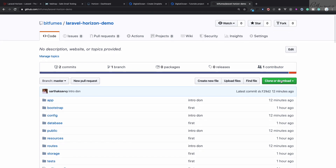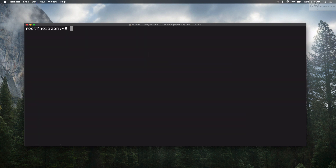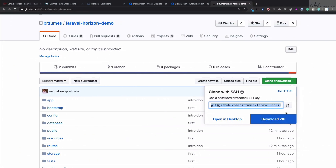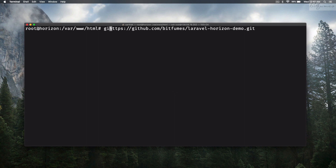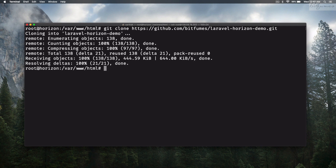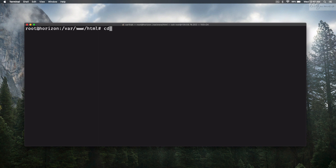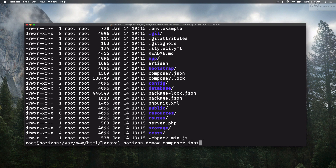We have a simple application used in the last episode on the introduction to Horizon — you'll find the link in the description. Let's cd into /var/www/html and clone it: git clone laravel-horizon-demo. Now it's cloned. cd into laravel-horizon-demo, list everything — it's all there. Run composer install.